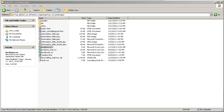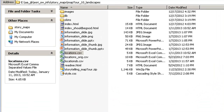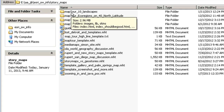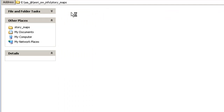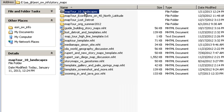Once you're done with all of your edits, upload the whole folder containing the files and subfolders to your web server. In my case, I've got a folder called 'Map Tour 10 Landscapes.' Inside there I've got all the files that I need. I'm going to move this whole folder to my web server, or I can use my own computer if my computer doubles as a web server.